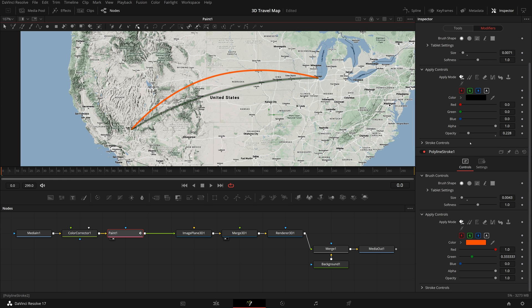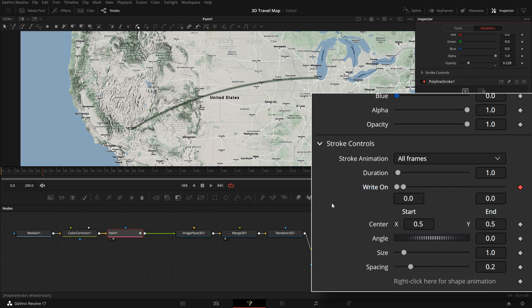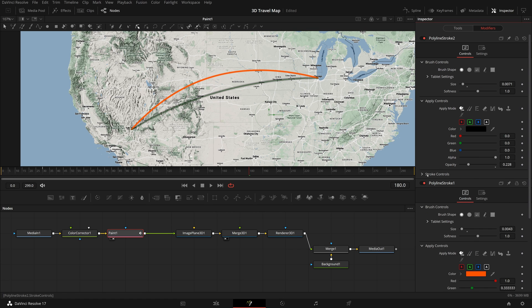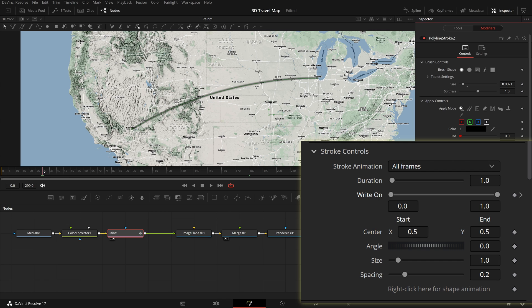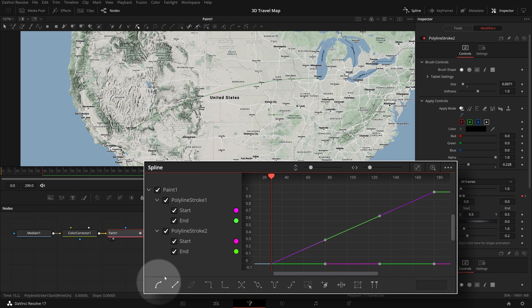We now have the flight route line complete. We will keyframe the write-on parameters to animate the strokes. Move the playhead to frame 30, mark a keyframe for the write-on parameter of stroke one, and change the end value to zero so the line disappears. Go to frame 180 and change the end value to one so the line is fully drawn — a keyframe is added automatically. Repeat the same steps for stroke two, keyframing its write-on parameter from frame 30 to frame 180.